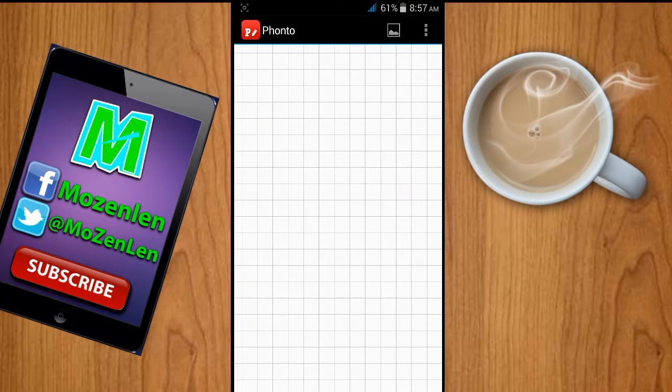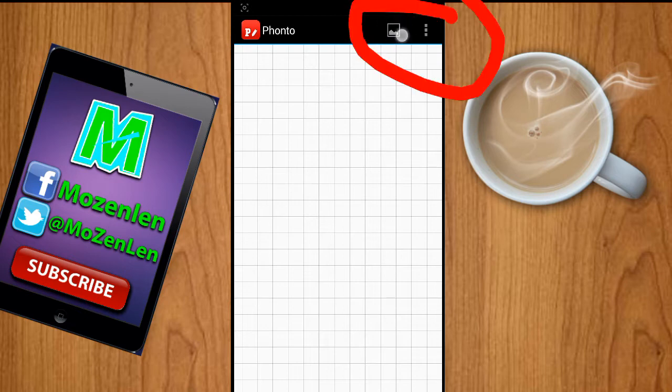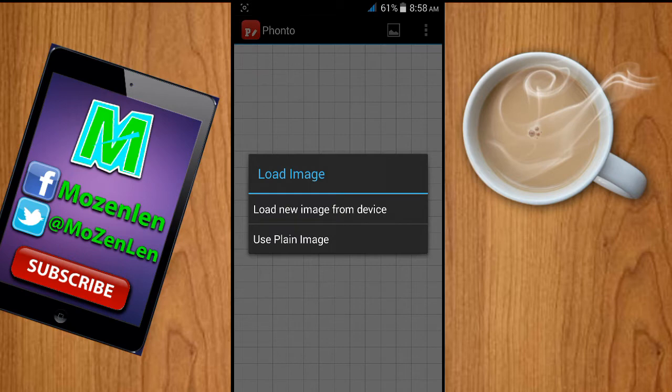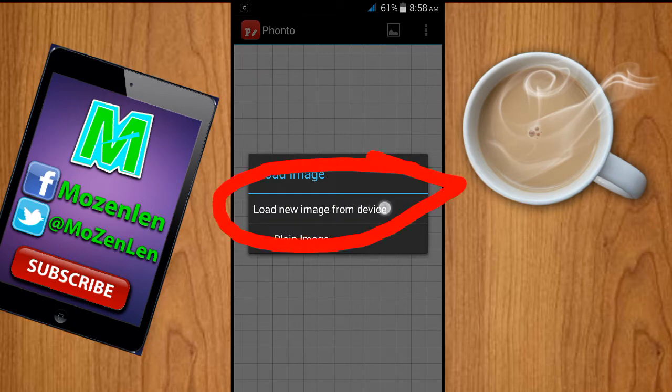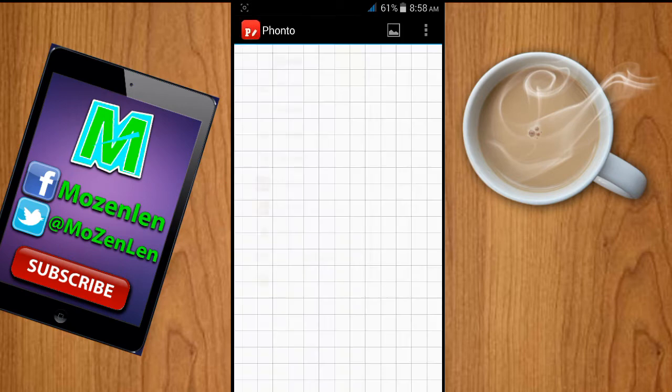The second step: what you are going to need is Ponto. You can download it in the Play Store, and there's also a link in the description below. Let's start — first, click this button right over here and then load a new image from device.